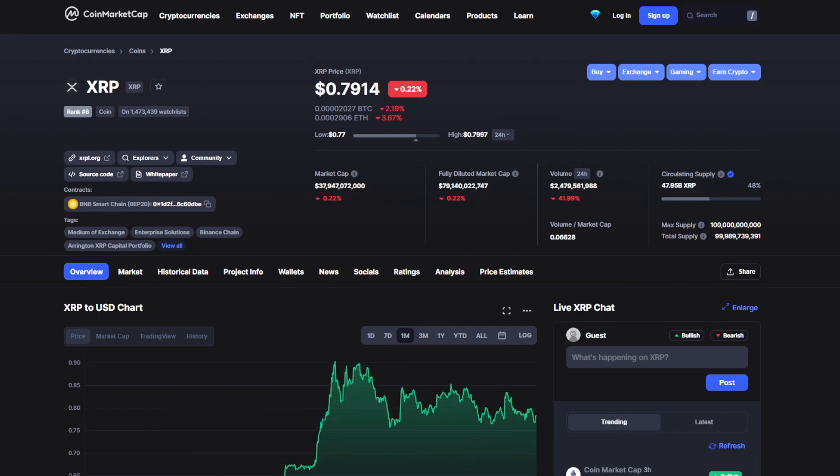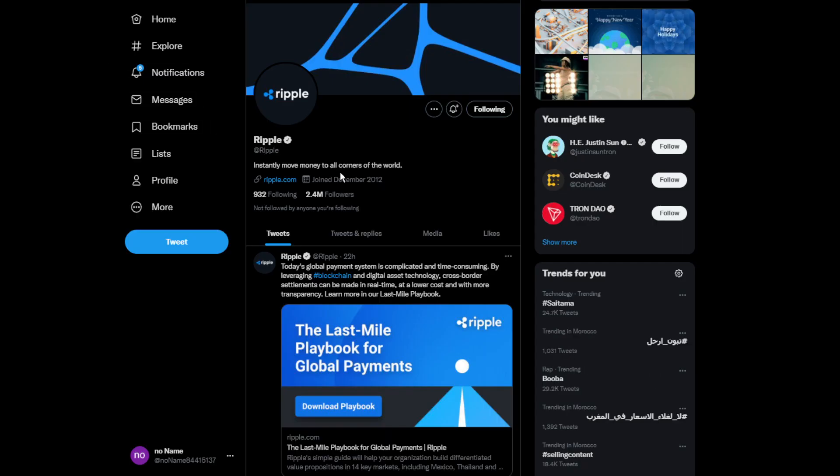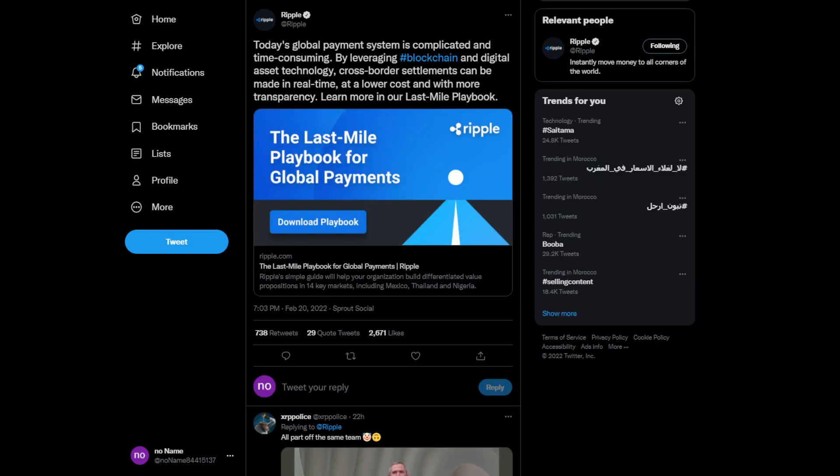We are going to move on to some news. This is the official Twitter account for Ripple. We are going to hit 2.5 million followers, which is literally insane. Let's check out some of their latest tweets. Today's global payment system is complicated and time-consuming. By leveraging blockchain and digital assets technology, cross-border payments can be made in real time at a low cost and with more transparency.